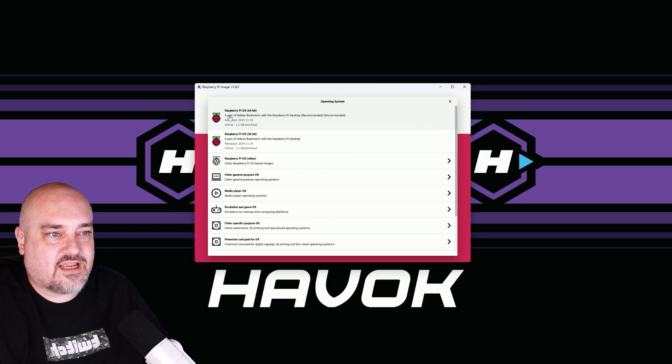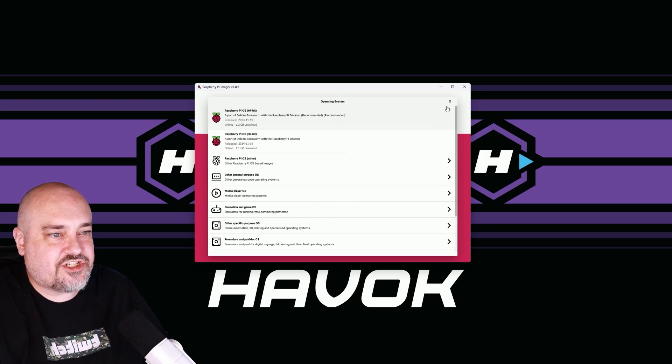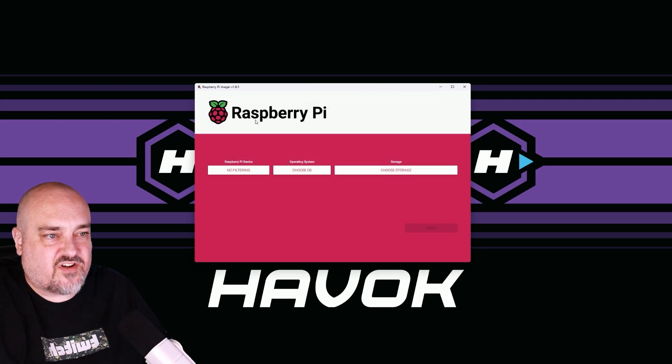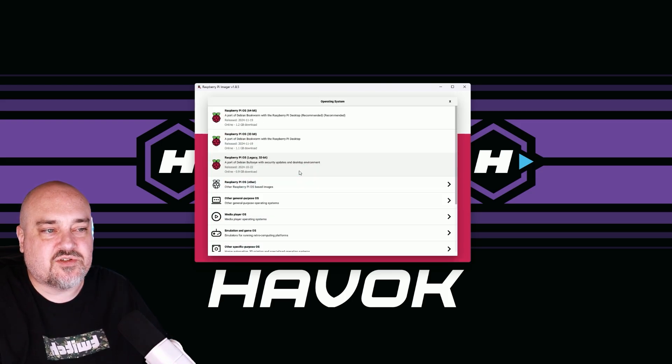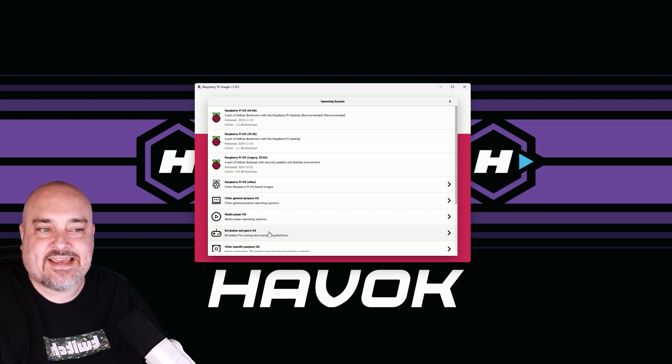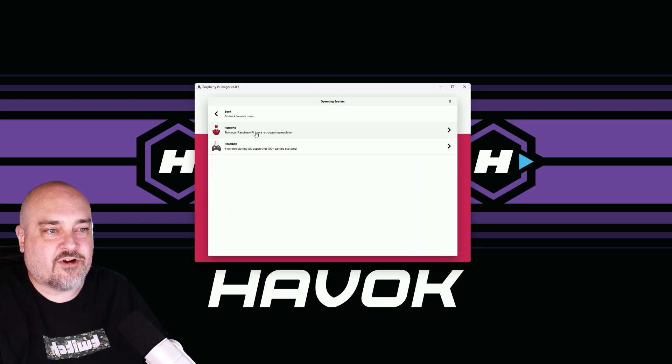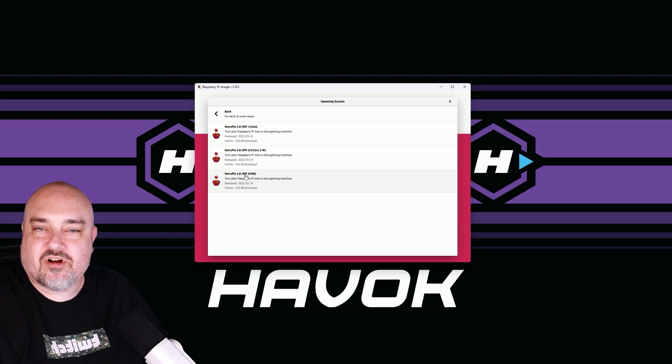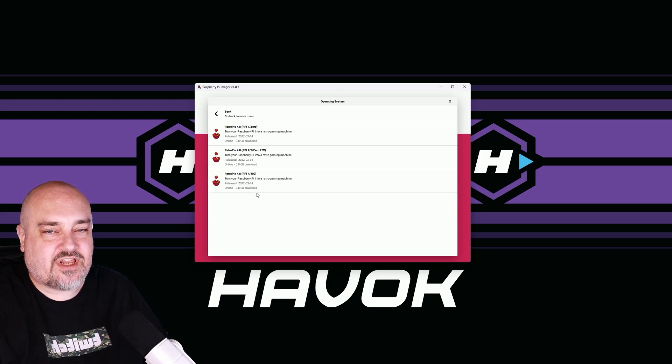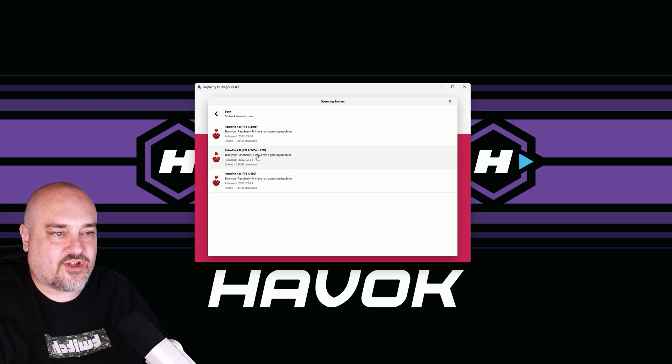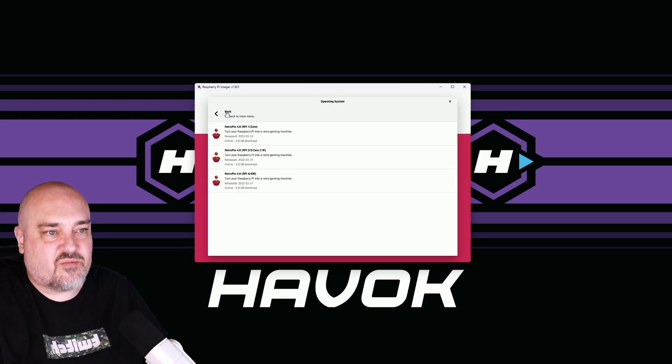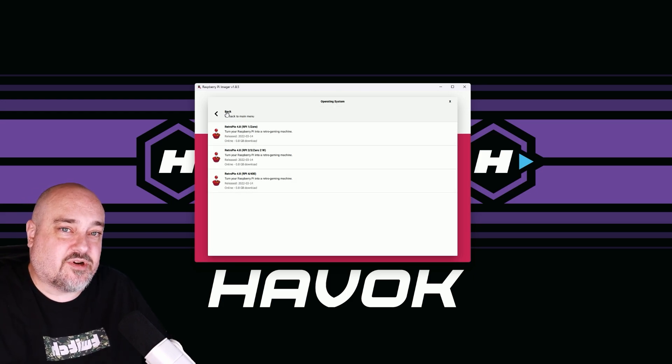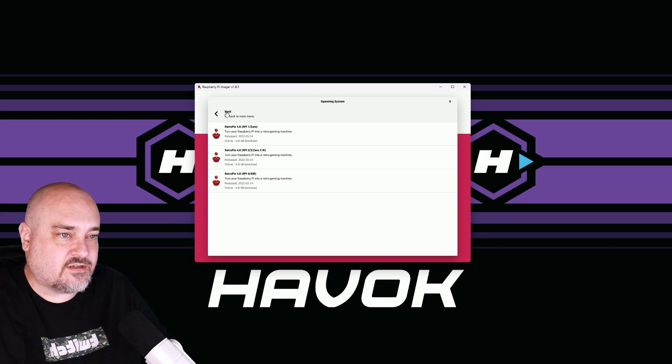If we go back and choose OS, and go down to emulation and game OS, you can see we have Retro Pi and we only have it up to the Raspberry Pi 4. So if you have anything pre-5, that's what you're going to do. But since we're doing a Raspberry Pi 5 for this video,